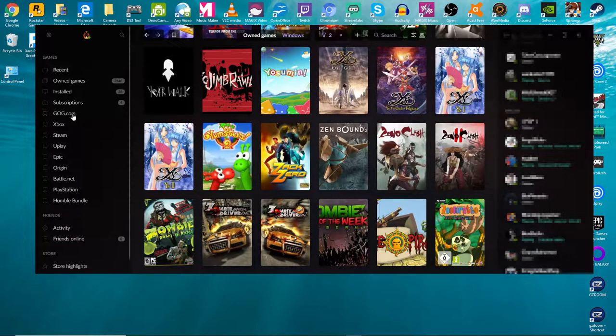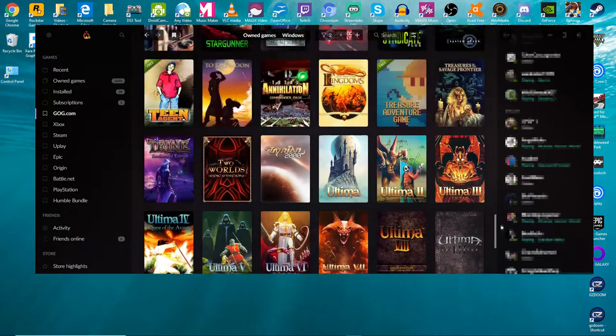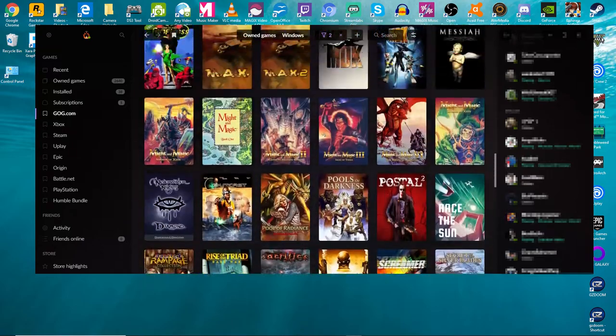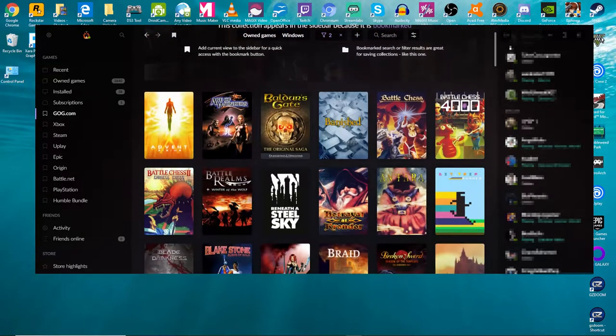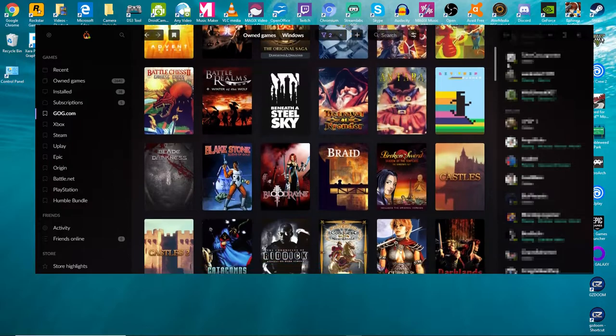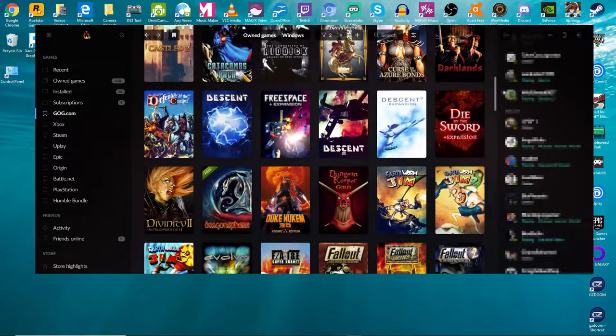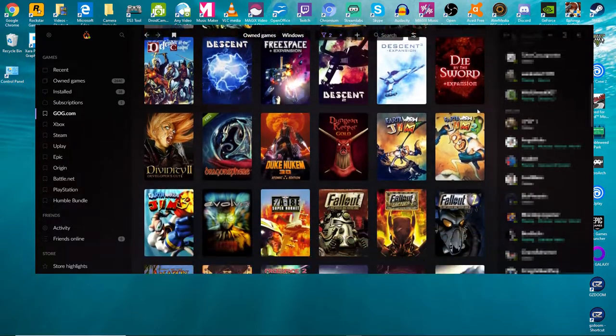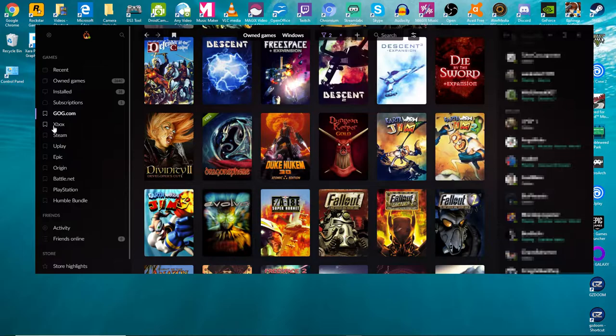And you can also sort them out based on the individual services, like my GOG games for example. I mainly get the classic games on here. That's what I like GOG for because they do really good with those types of games, of course.